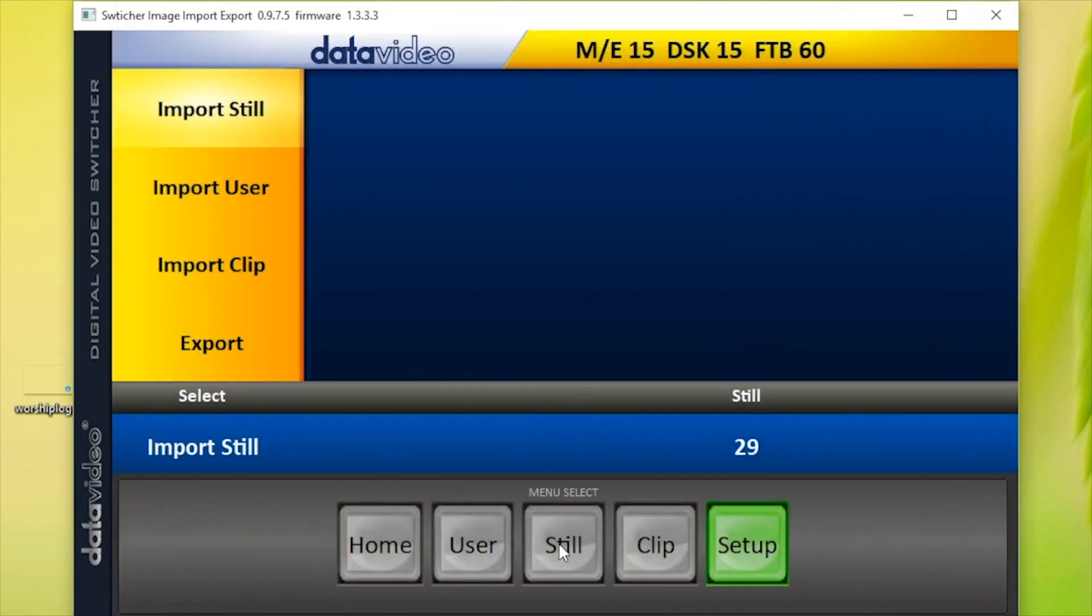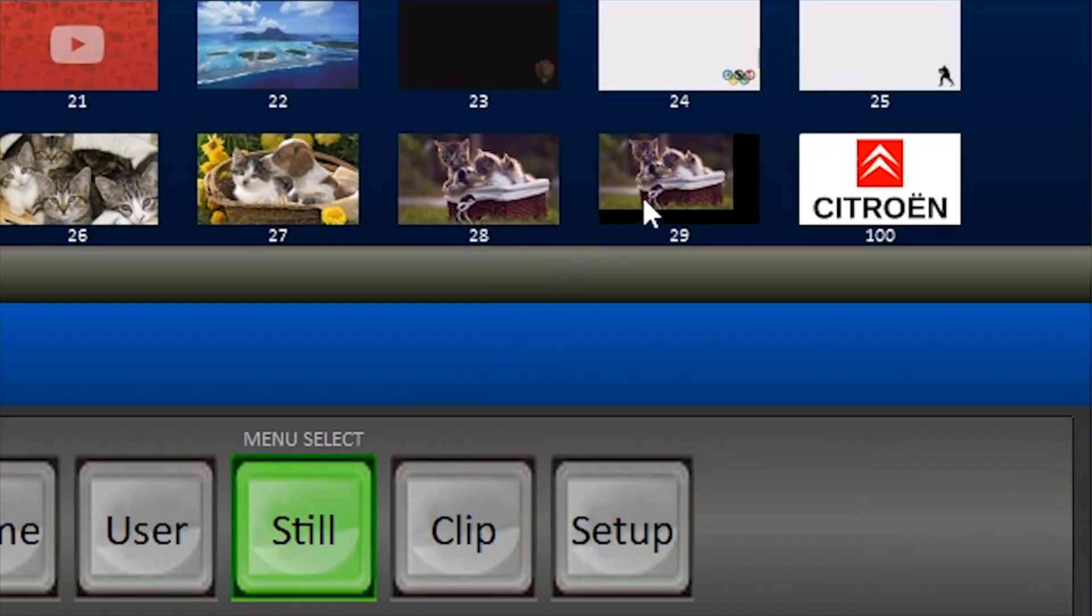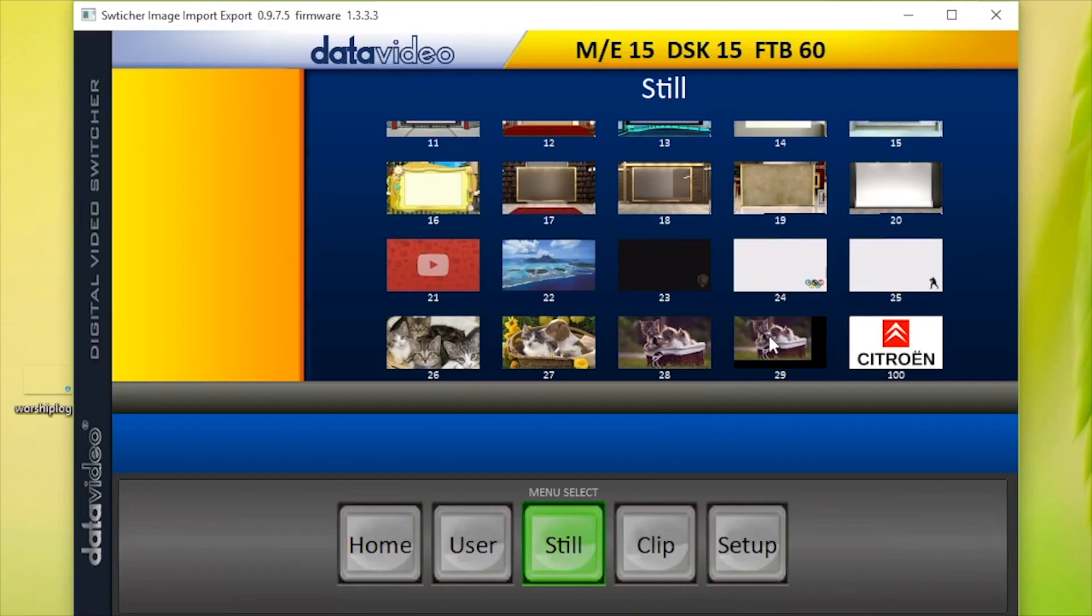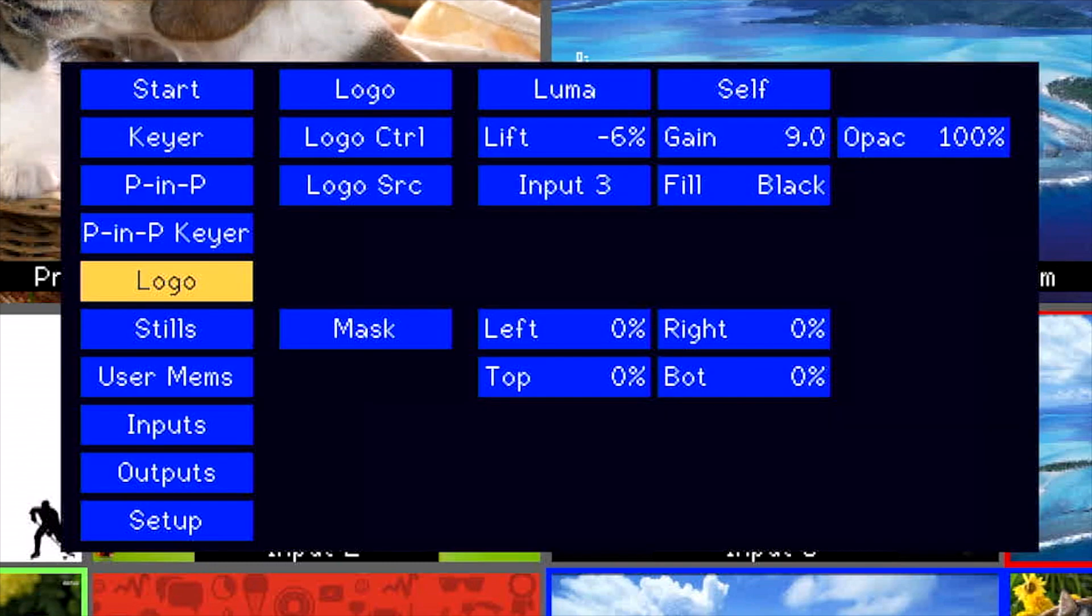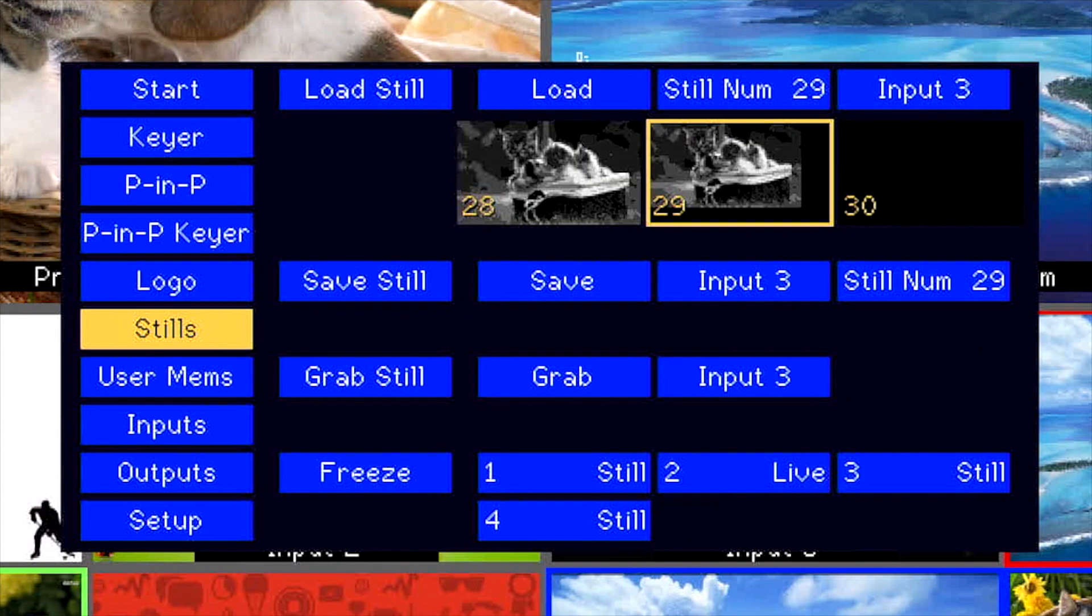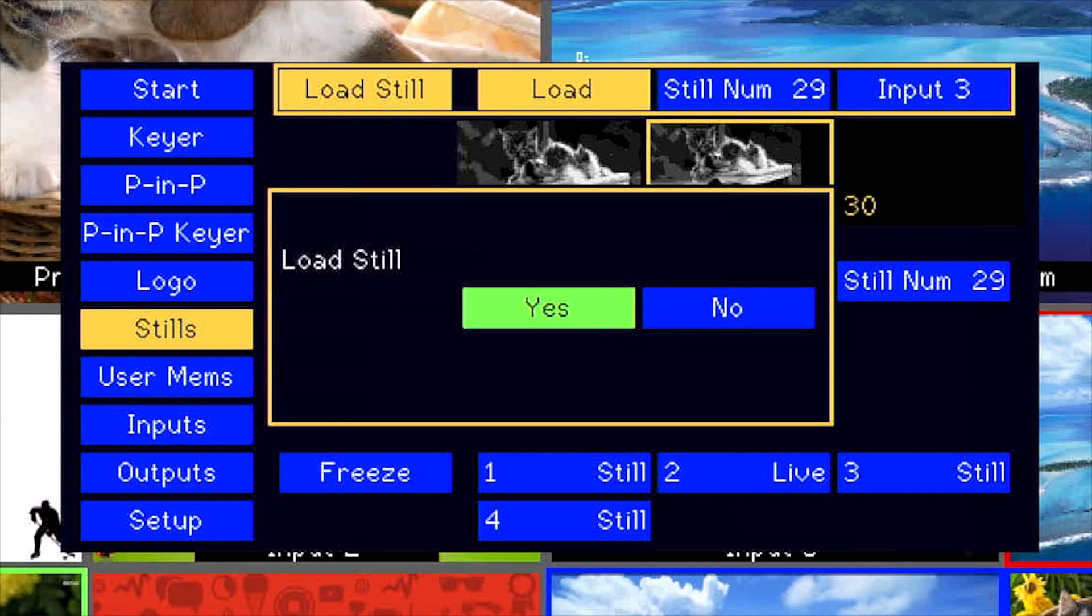Now, you can go back to Still and see that your switcher directory has been updated. To import the Still image onto your Data Video Switcher, go to the multi-view of the switcher. Press Menu, go into Still and you will see your new image. You can then load the image onto any input on the switcher.